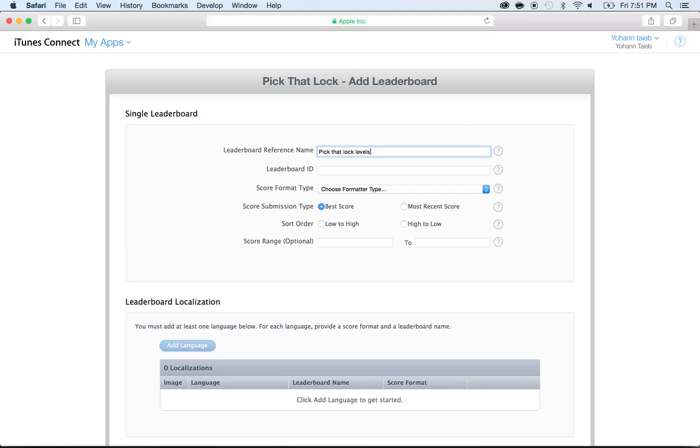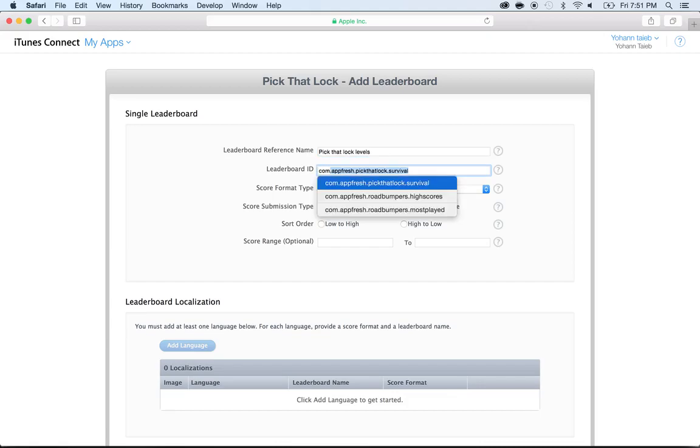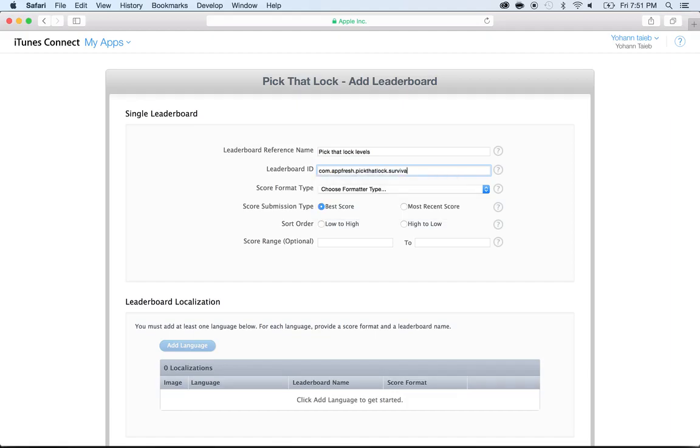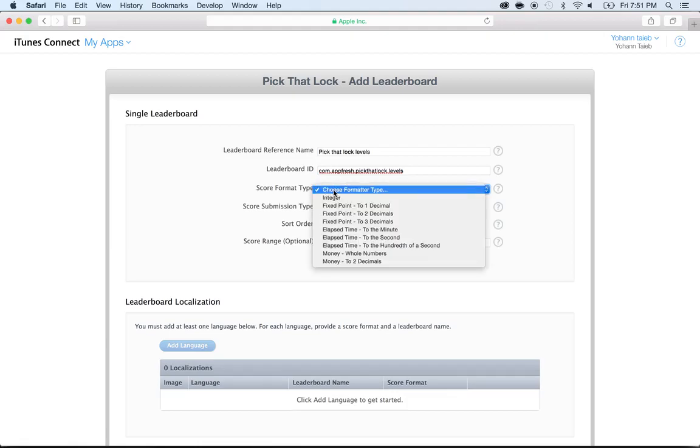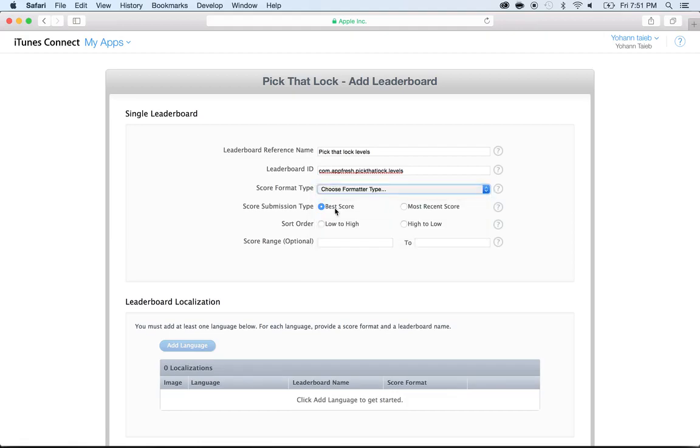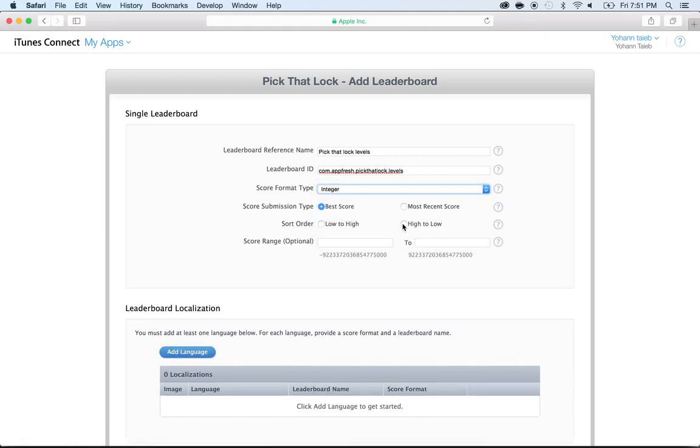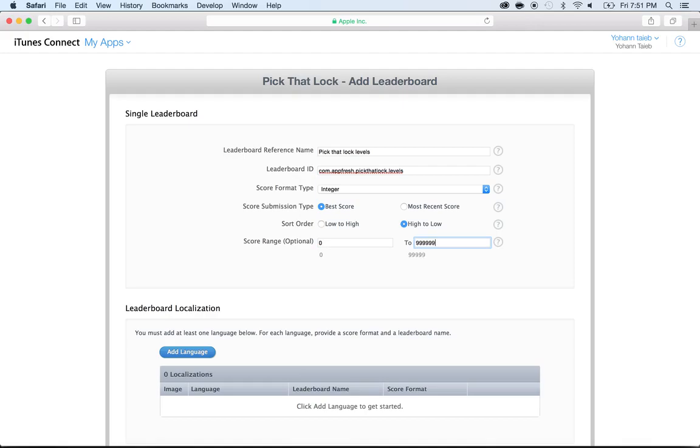And then the ID, I'm going to put com.appfresh.pickthatlock. Instead of Survival here, I'm going to put Levels. And here I'm going to put Integer just like the other one, from highest to lowest, zero to a bunch of nines. That's the maximum we can do in the game.